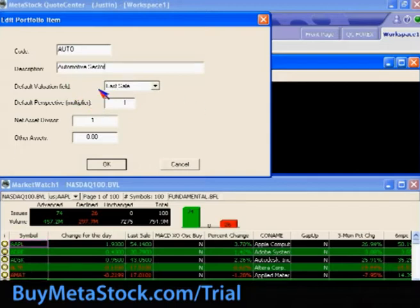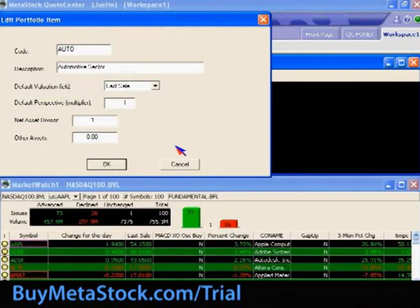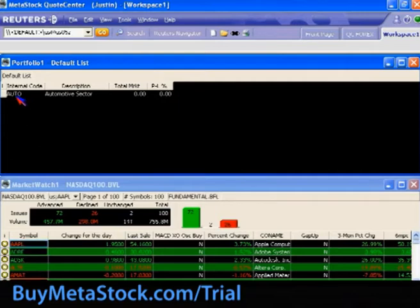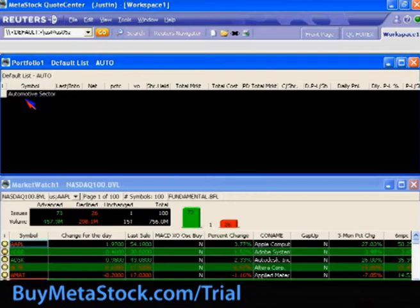The valuation field defaults to the last sale. Options such as multiplier and divisor are more relevant if you're trying to set up something like an index or a weighted type of list — we'll just leave them at the default value of one. Once you've defined a group, you can then double-click to go into that group where you can see its more descriptive name.